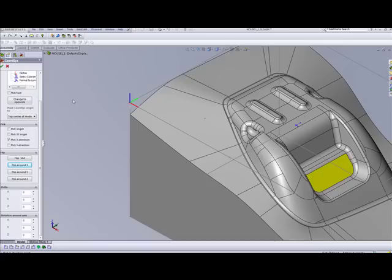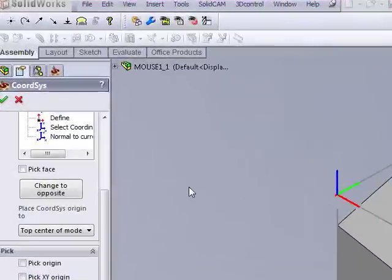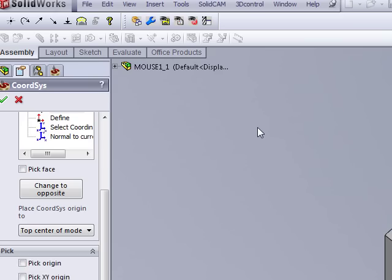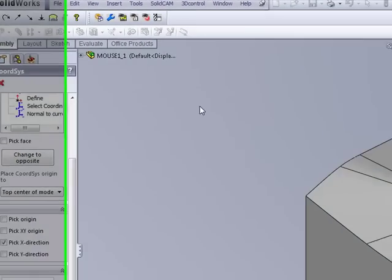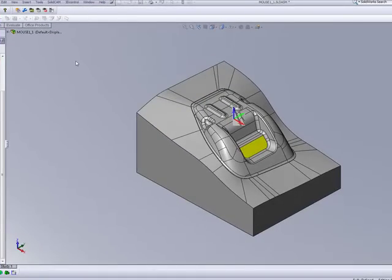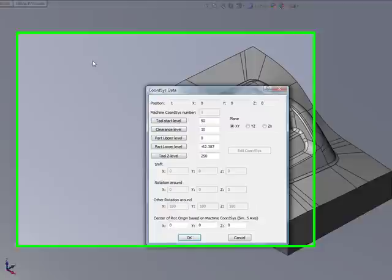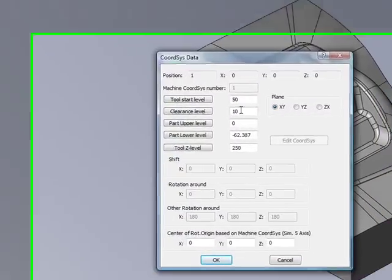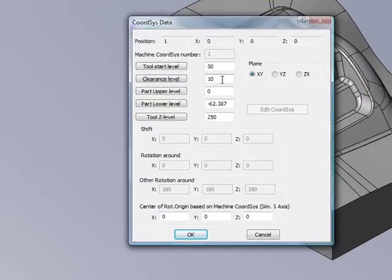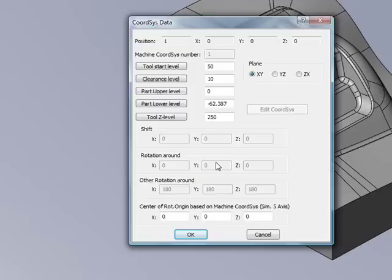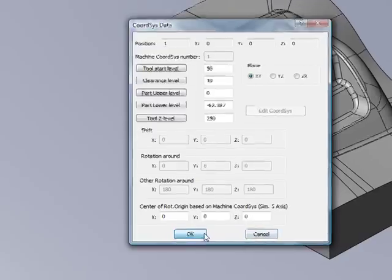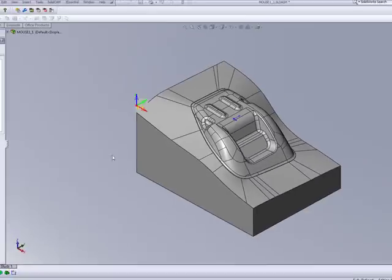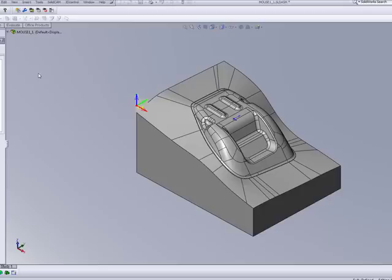Now, the moment we've actually finished choosing our coordinate system, we can simply click on our V, and we're set to continue working on our part, filling in the information as our tool start level, clearance level, and so on and so forth. In my next lesson, we will be teaching you the other options such as define and coordinate system, which we actually choose from SolidWorks coordinate system, and normal to view.